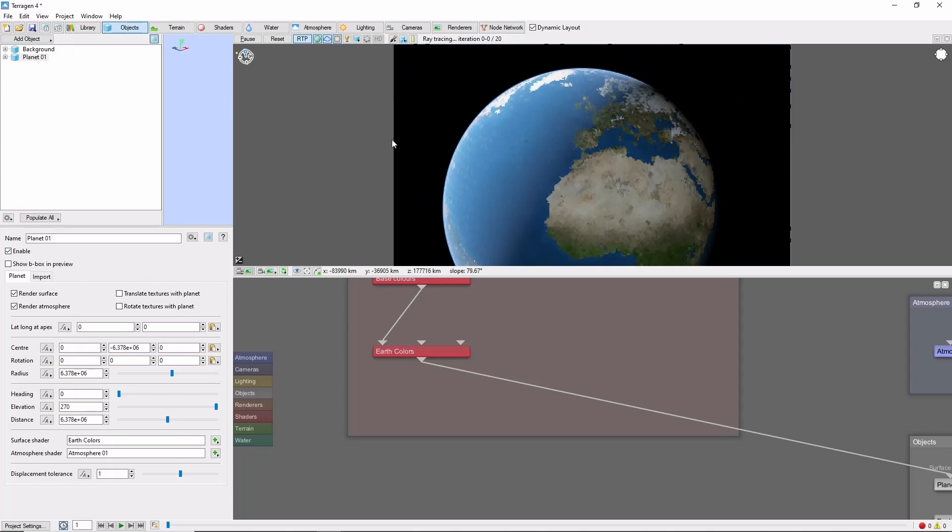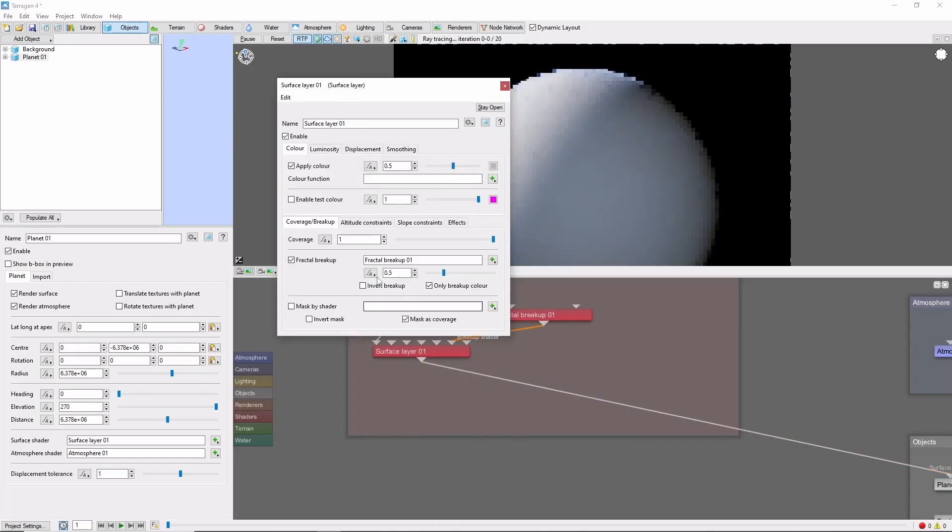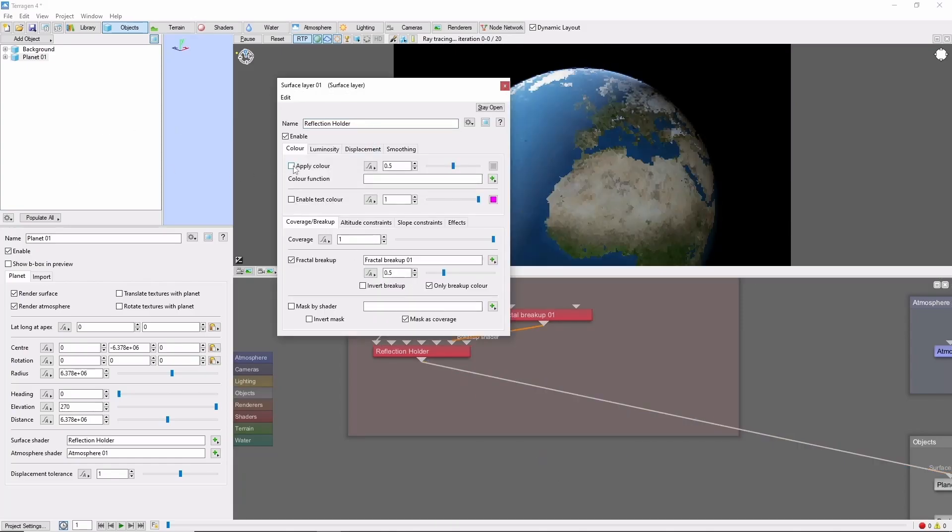Next, we're going to give the ocean some shine. We'll do this by adding a new surface layer, and turning off the color, since this is just going to be a container for a reflective shader.